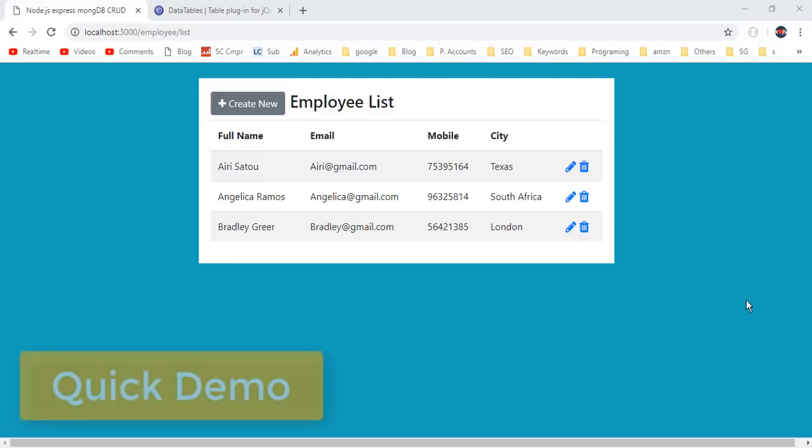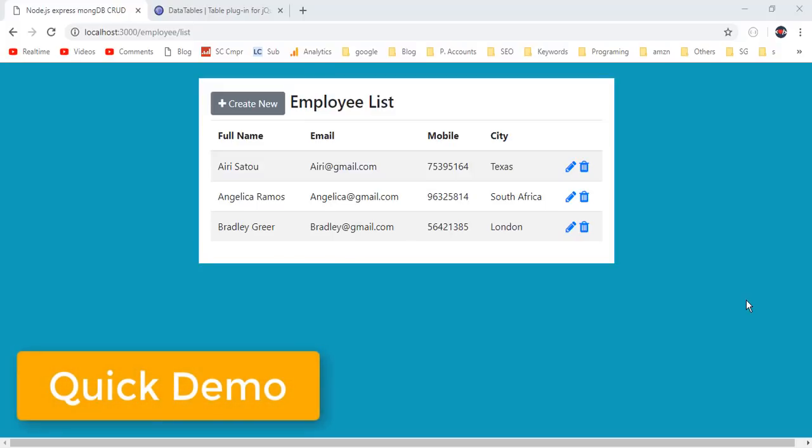Quick demo of this video tutorial. In this video we are going to implement CRUD operations — insert, update and delete — inside a Node.js application with the help of Express and MongoDB.